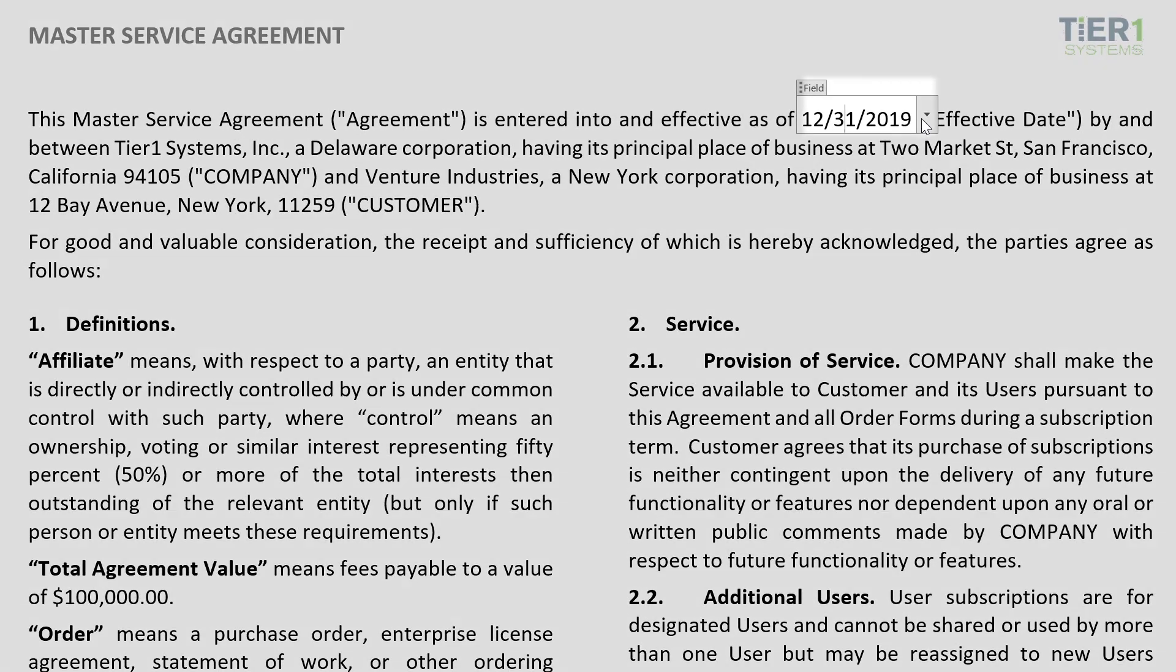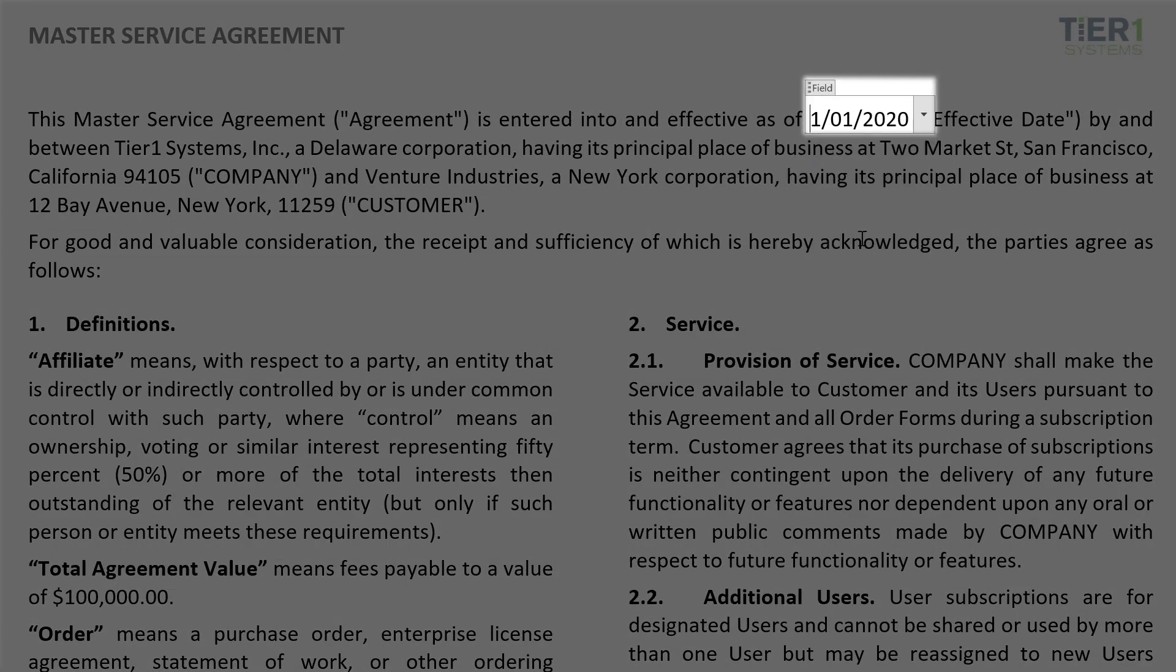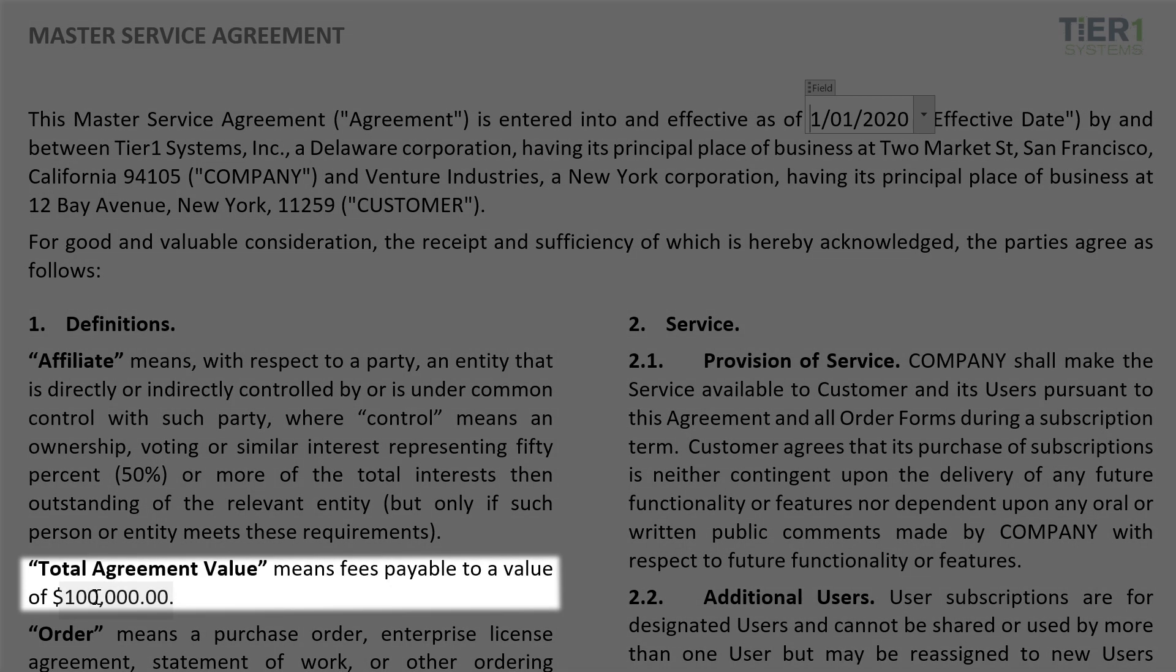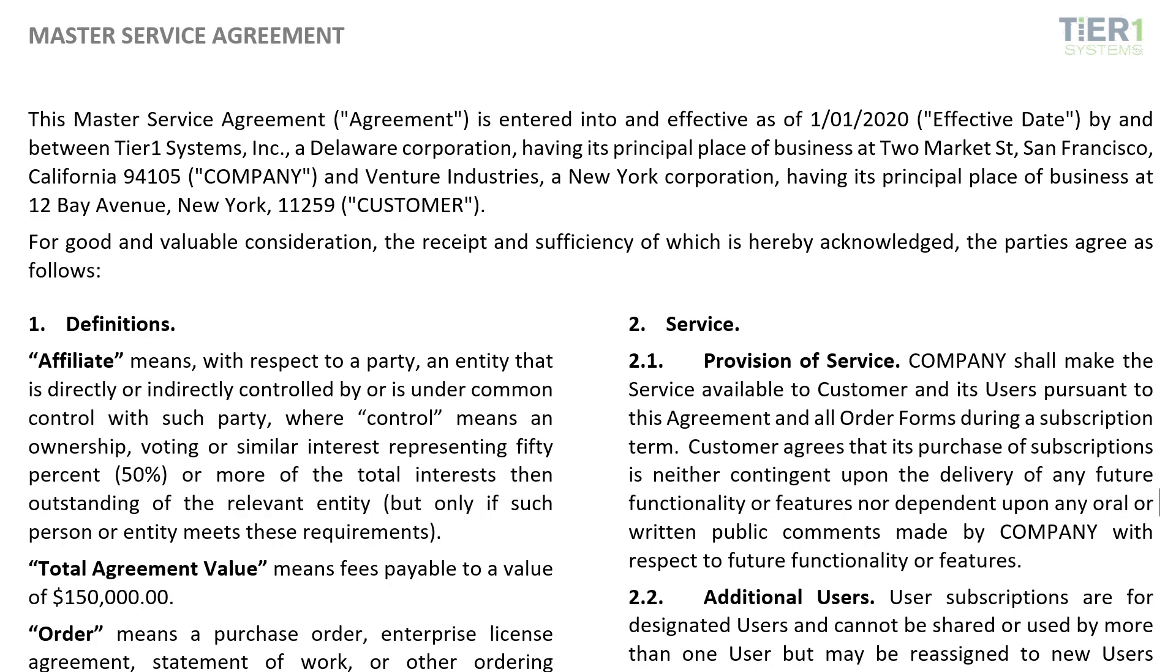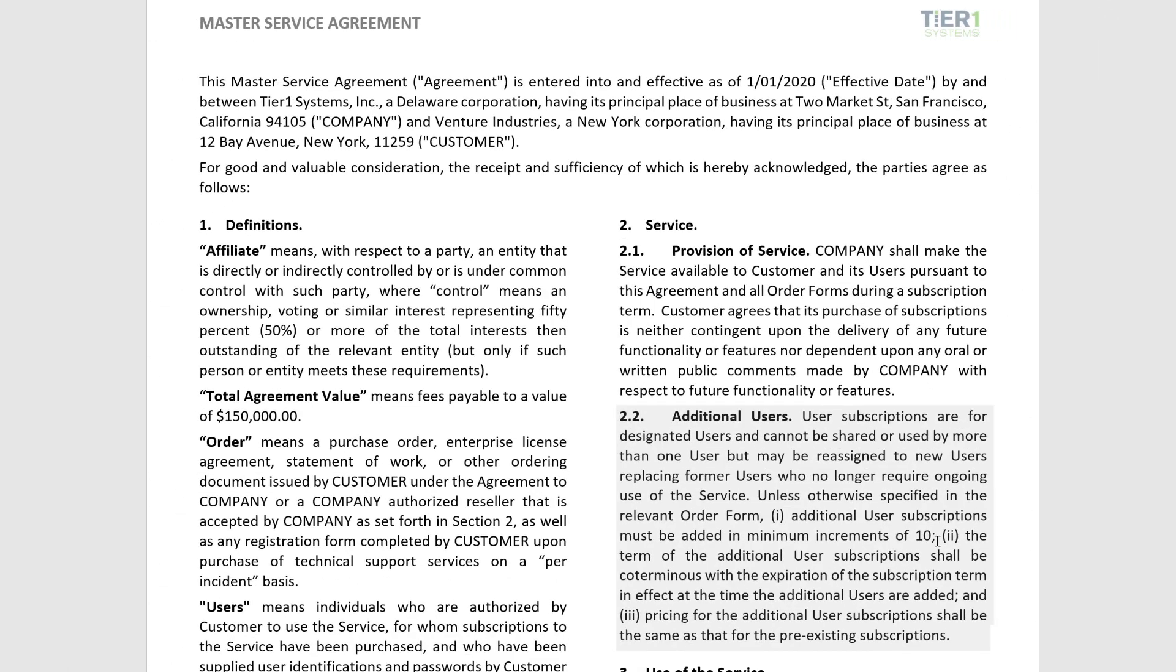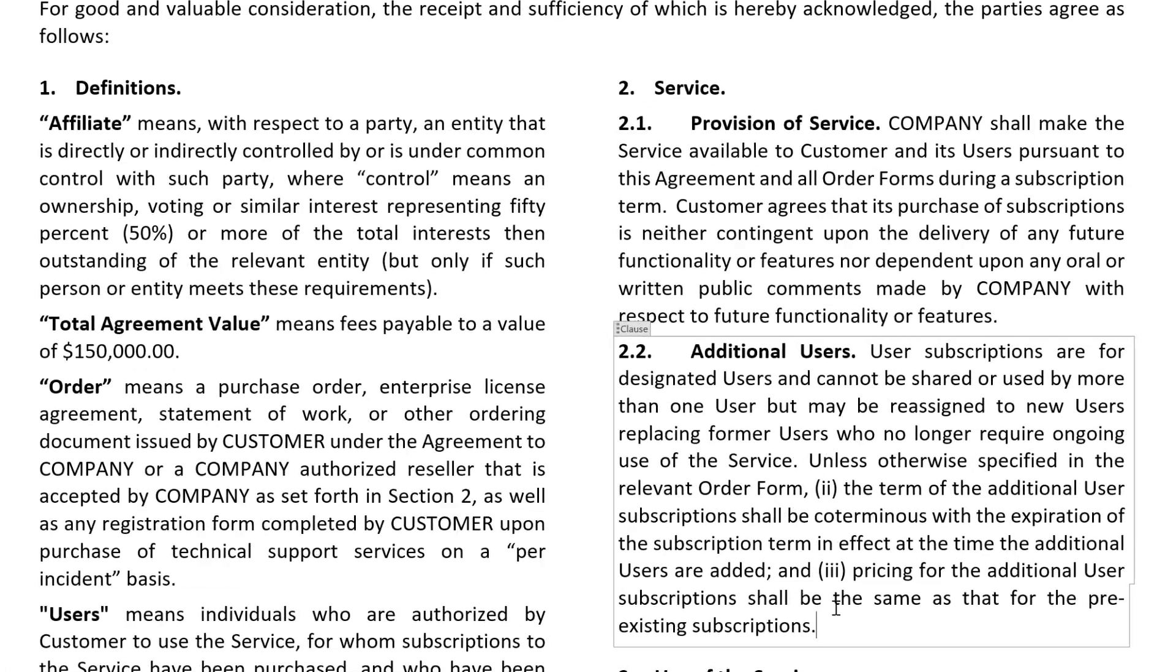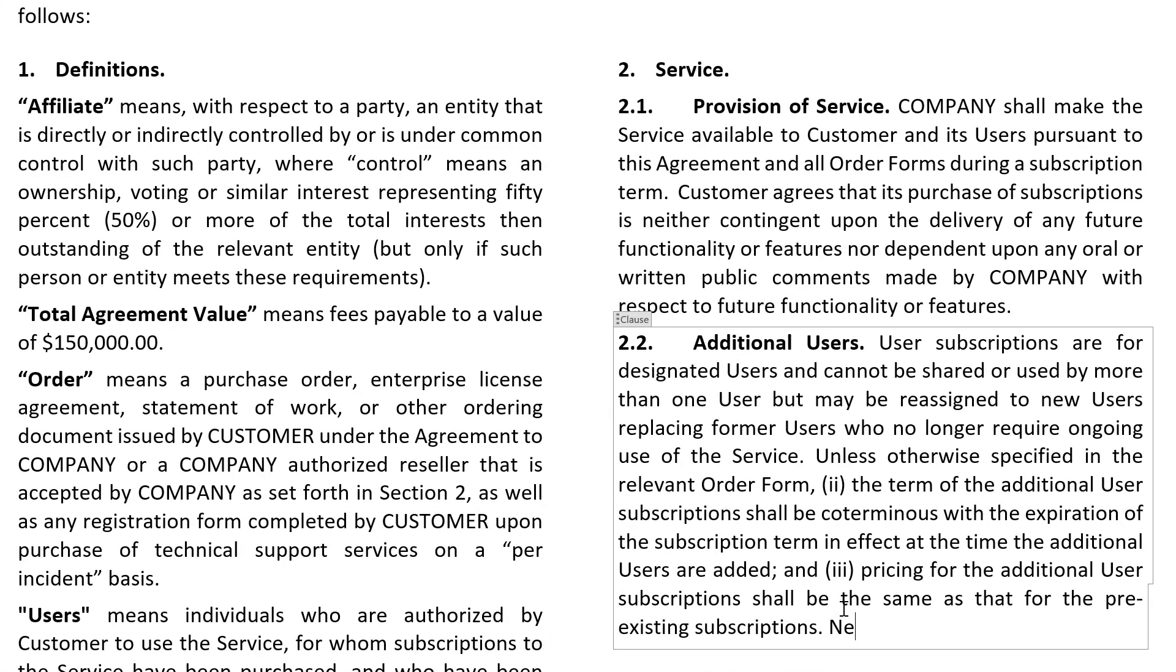Let's say that a customer made a modification to the agreement, changing the start date or any other fields that we have within the document. These changes can automatically merge back into Aptis. We also have the ability to track deletions or insertions.